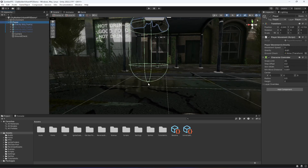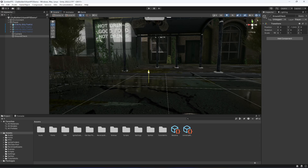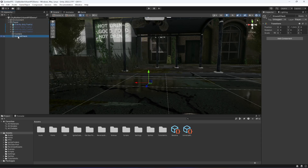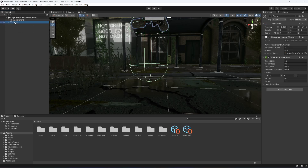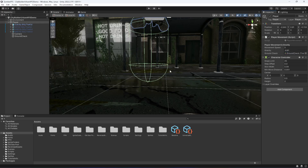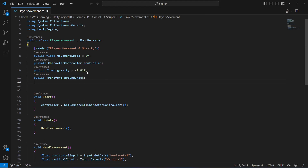Move this ground check to the bottom of the character controller. Move it down to the bottom area — as you can see it is now looking good. Once you have that, simply drag and drop it inside the ground check reference. Make sure to do that or else your player will not be able to detect the ground.